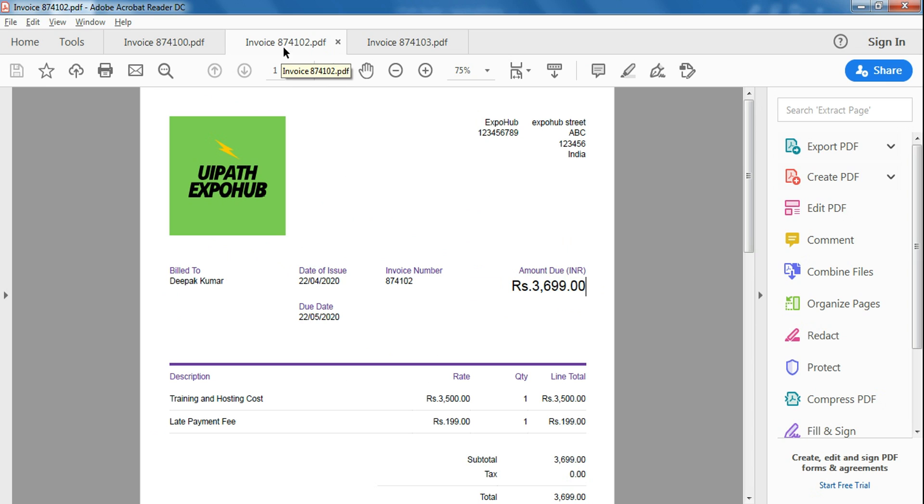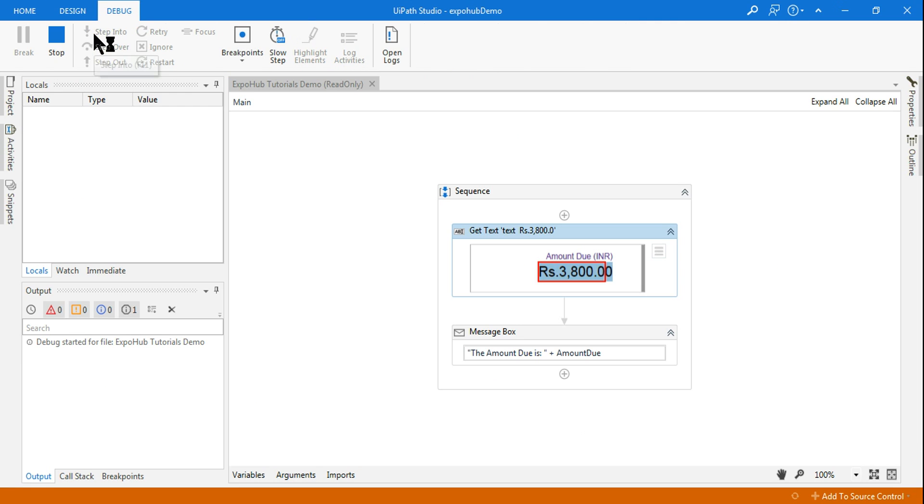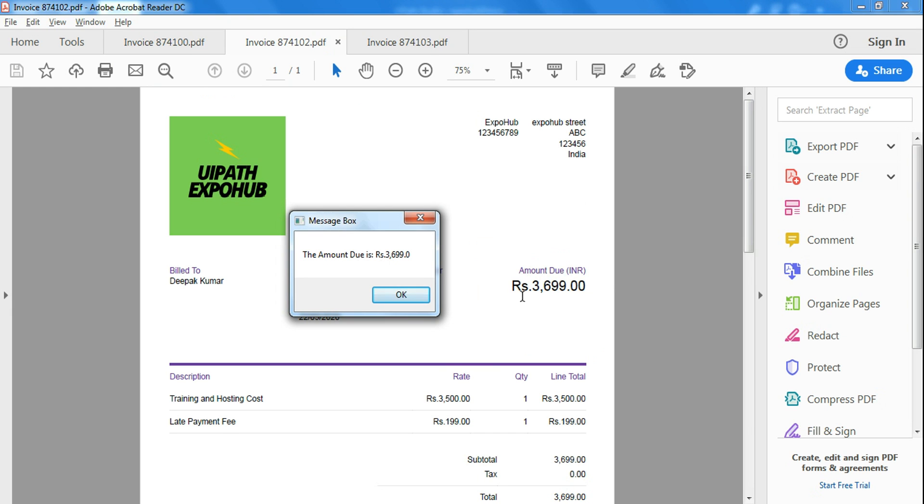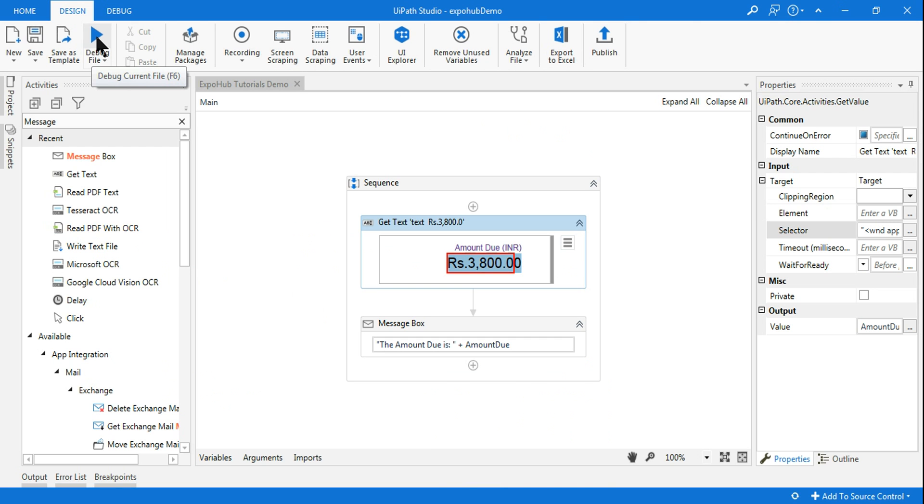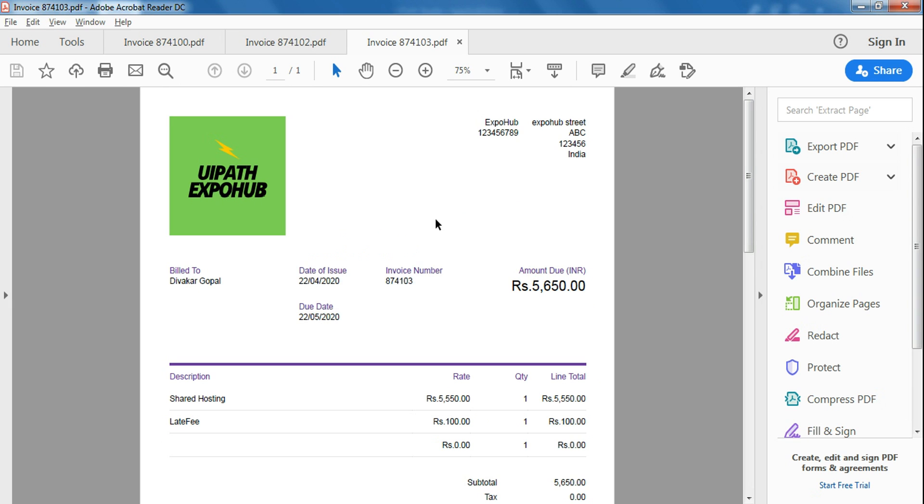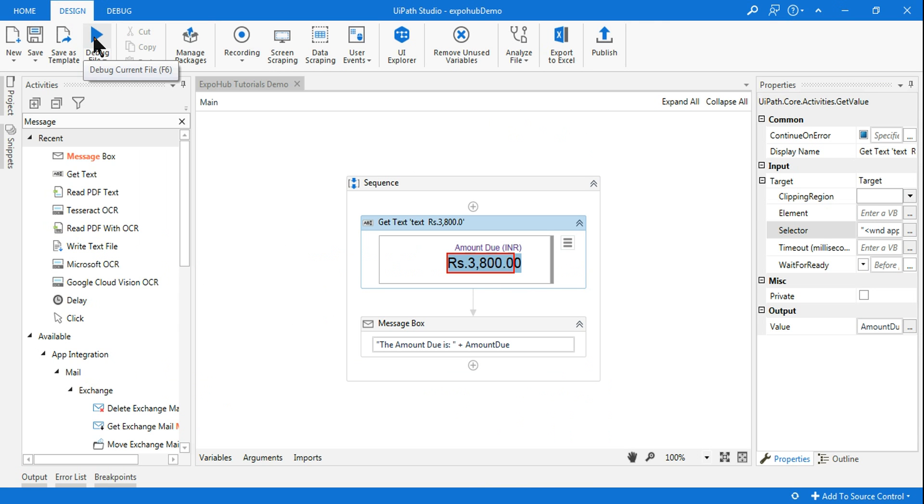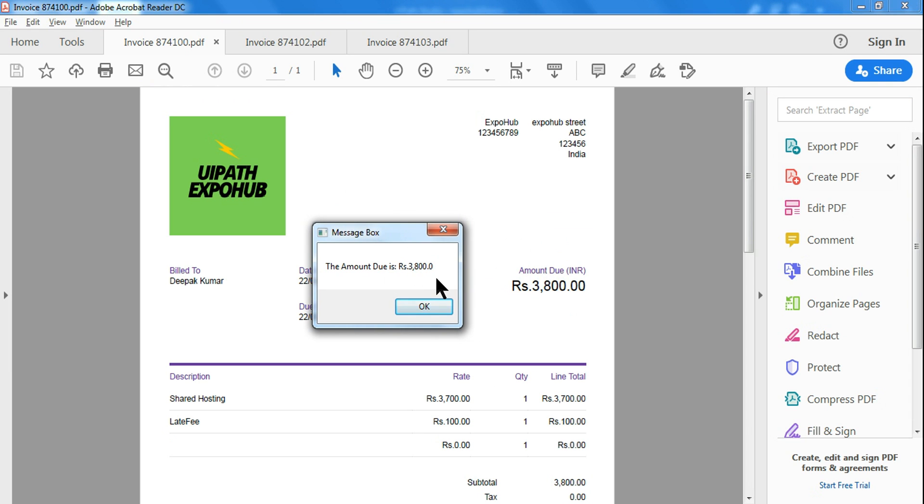So this time I am going to keep the 102 and see if this works, then we will change the invoices. Let me run it. So you can see the amount 3699 has come. How about me changing to another PDF? Let's say the last one. Let me run it again. You can see the last value also has come. How about me changing it to the first one? Let me run it one more last time. So you can see even this value has come.